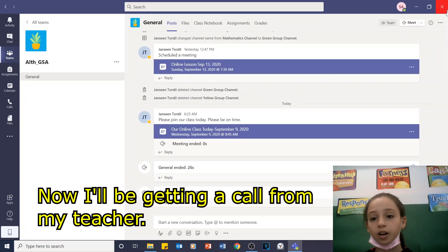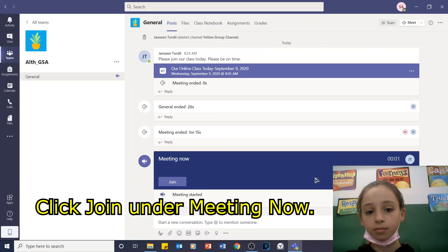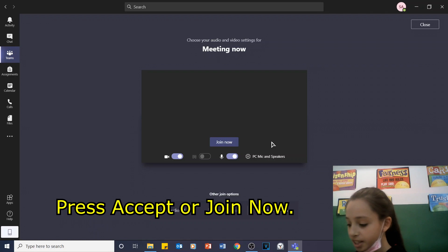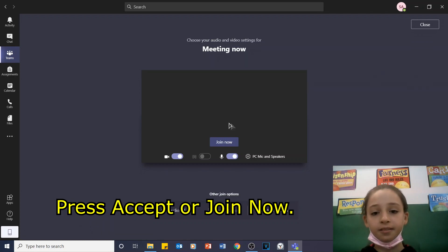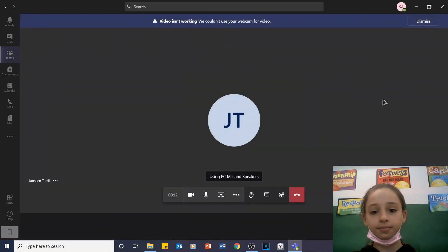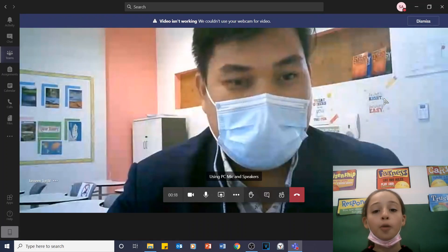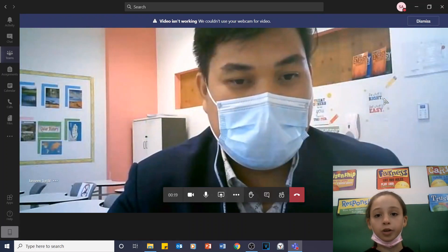Now I'll be getting a call from my teacher. I'll be pressing Accept to join the meeting. Now we will show you how Microsoft Teams works.